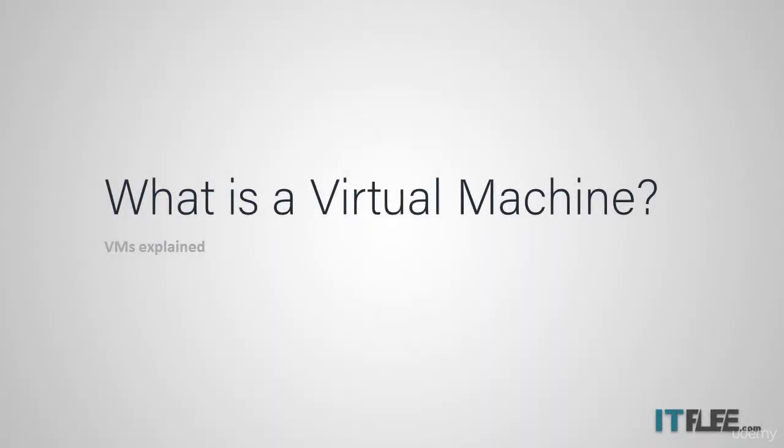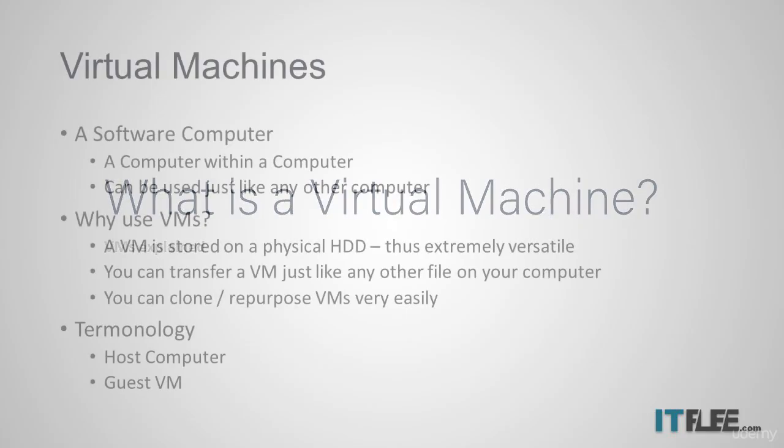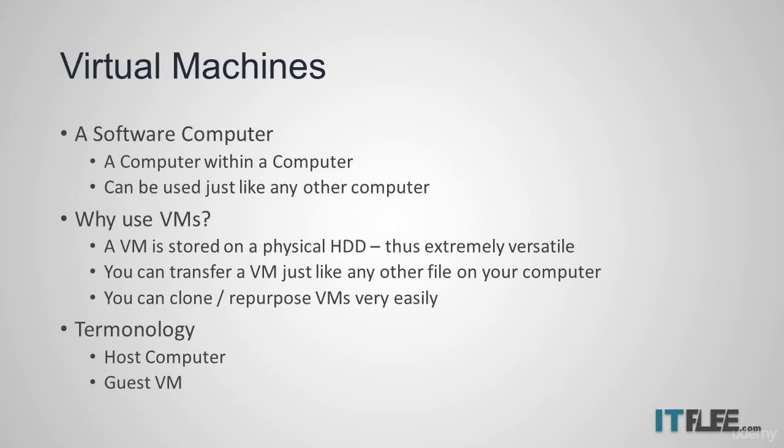Now it's time to learn what a VM or virtual machine is. The short answer is that a virtual machine is a software computer or a computer within a computer. It's an entire computer that is stored on a physical hard drive. You can use a VM just like you would any other computer or server.